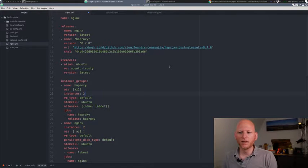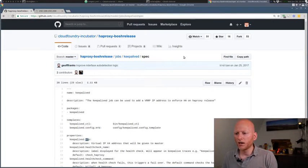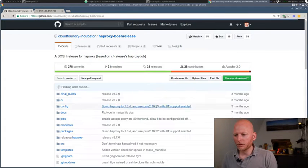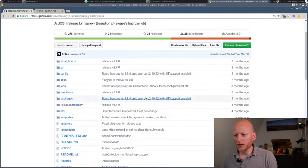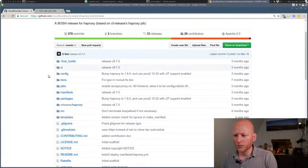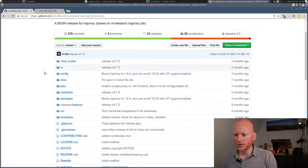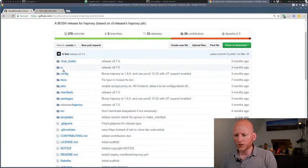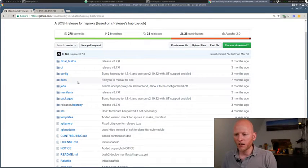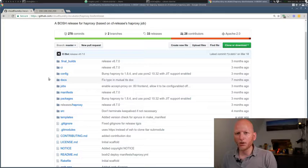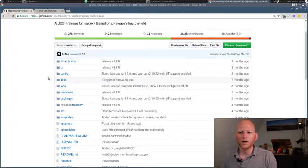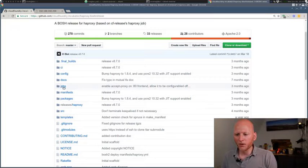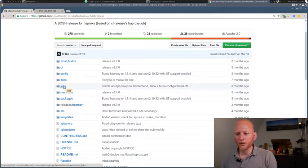So I'll show you how to do it in a minute. First, let's take a look at the GitHub repository of the HAProxy Bosch release. So this is the GitHub repo of the HAProxy release.